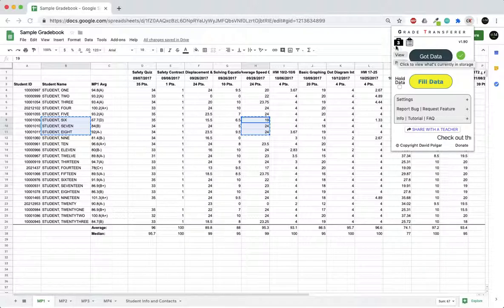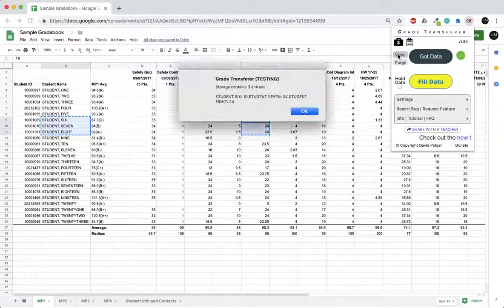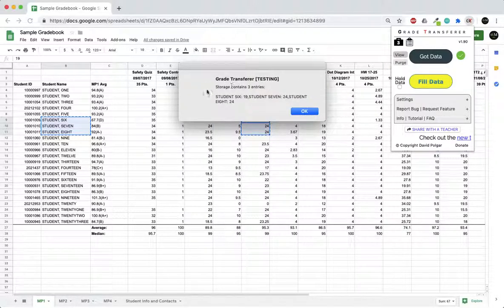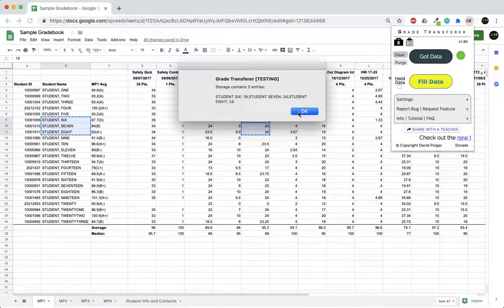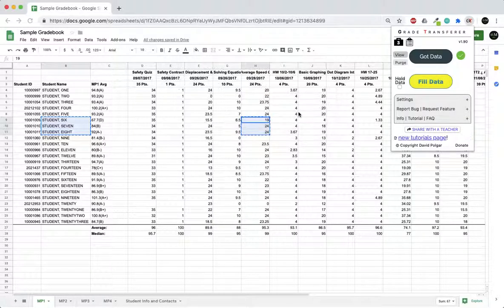If I ever get confused about what's in the briefcase, there's a View button right here and it will list it for me again just so I can double check.